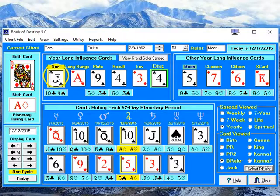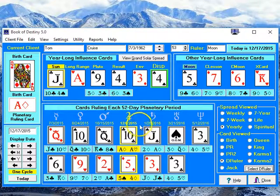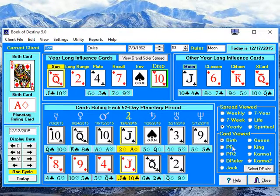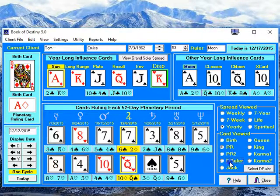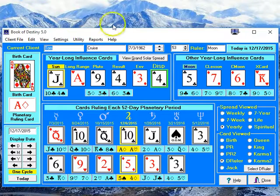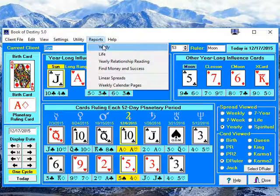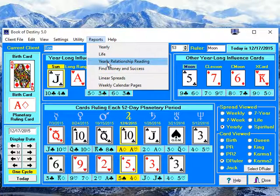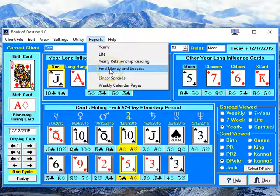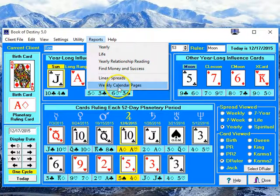We're looking at his Jack of Clubs, which is his Decanate Ruler, and this is telling us something about what's going on in his life this year. Now we have the Birth Card, the Planetary Ruling Card, and the Decanate Ruler. This can be used in the reports — the Yearly Report, the Yearly Relationship Reading, the Find Money and Success, the Linear Spreads, and the Weekly Calendar Pages. You can use this alternate ruling card for any of these.